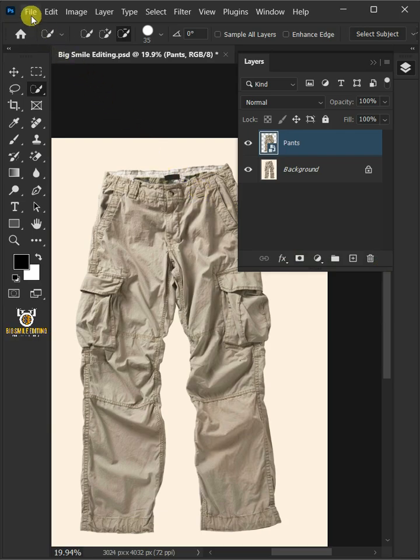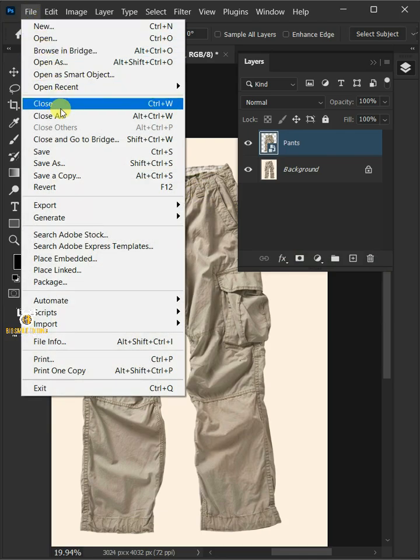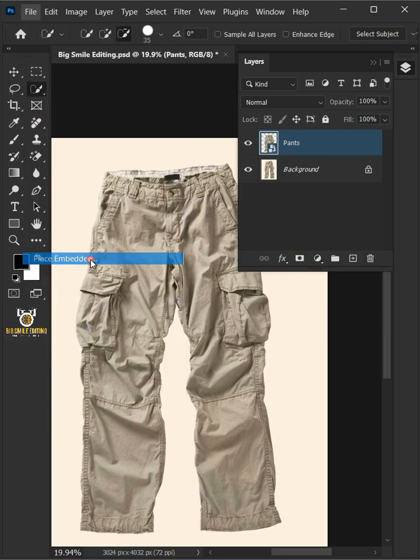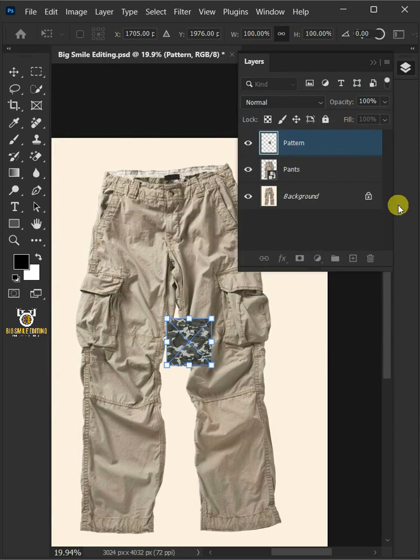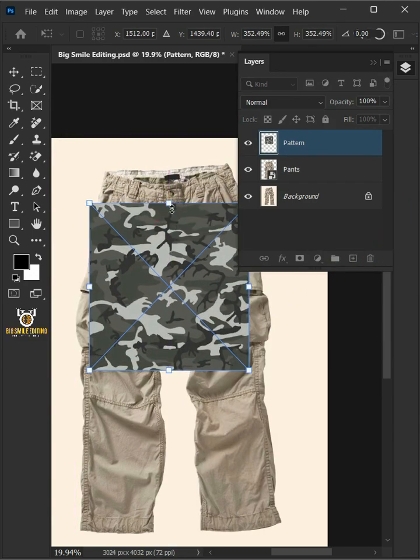Then go to File, Place Embedded, and place your second image. Adjust the size and position.